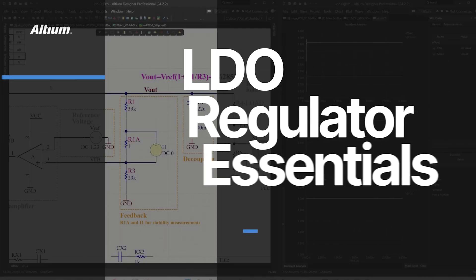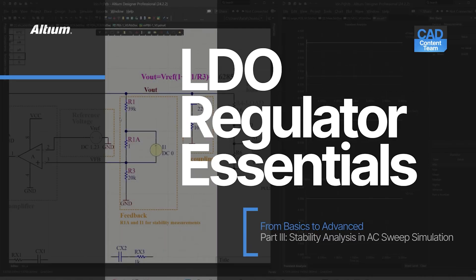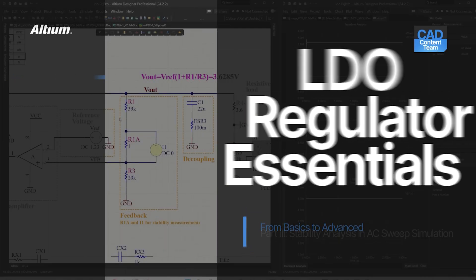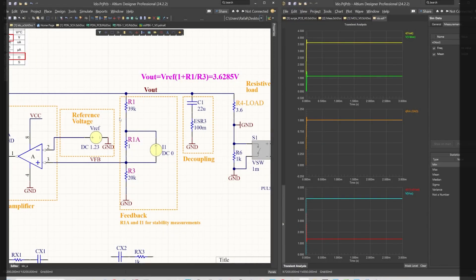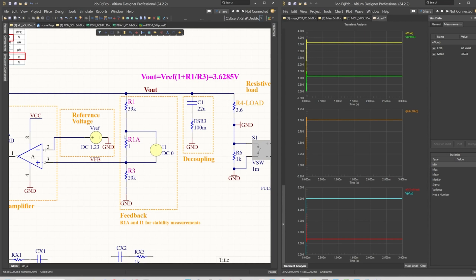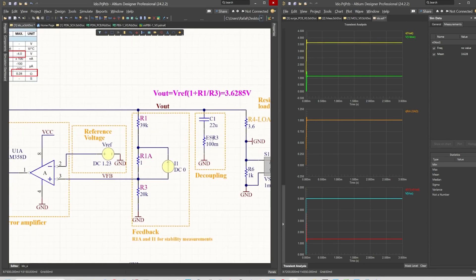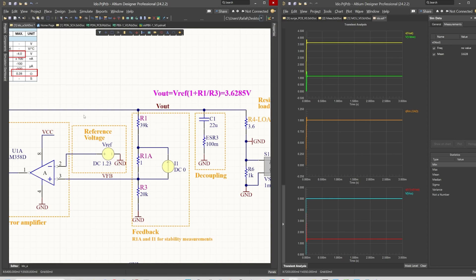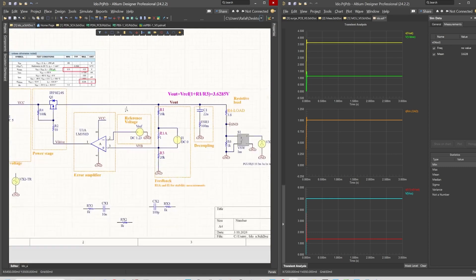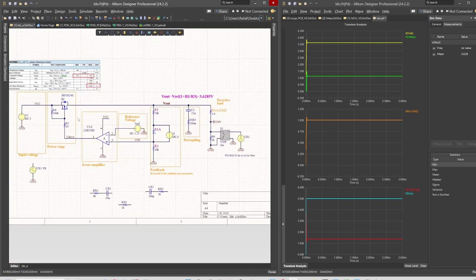Hello and welcome to another episode of the LDO design and simulation in Altium Designer. In today's episode we will focus on the AC performance, specifically on instabilities, phase, and frequency response of the LDO design.